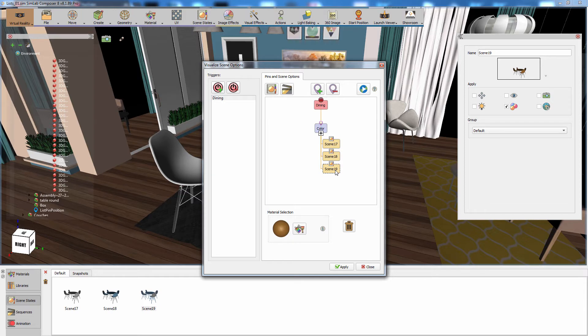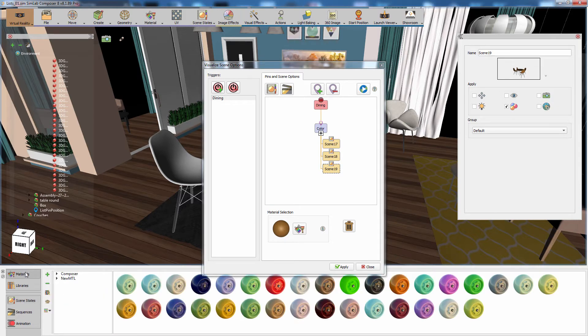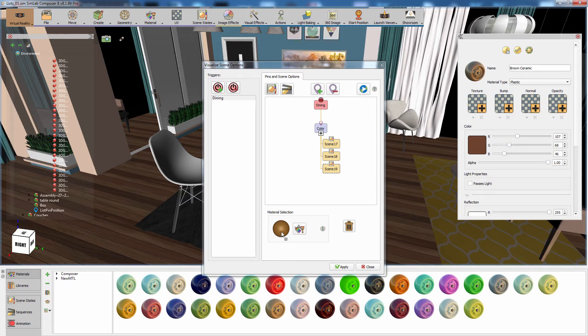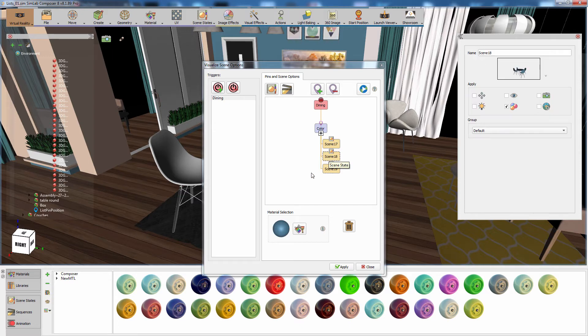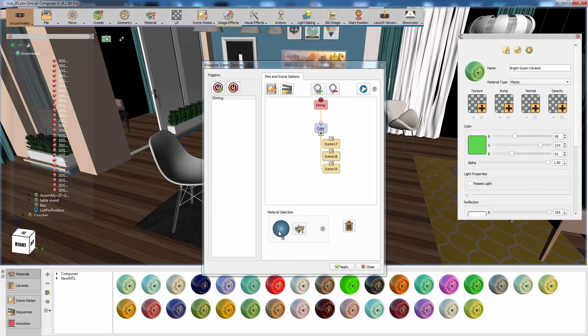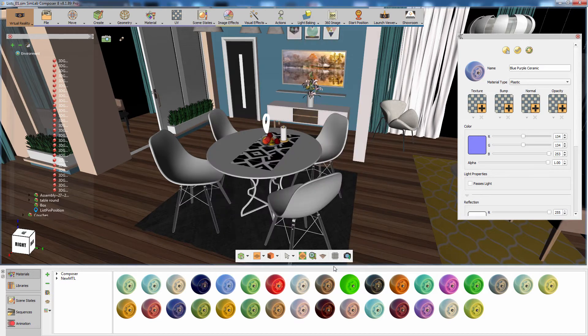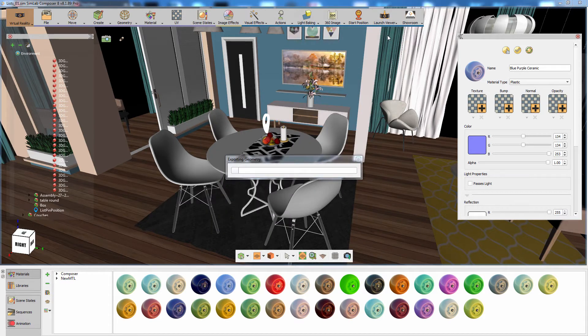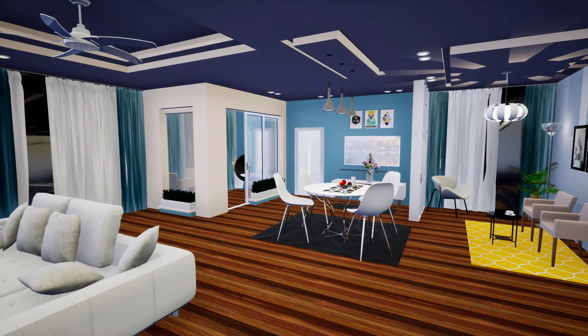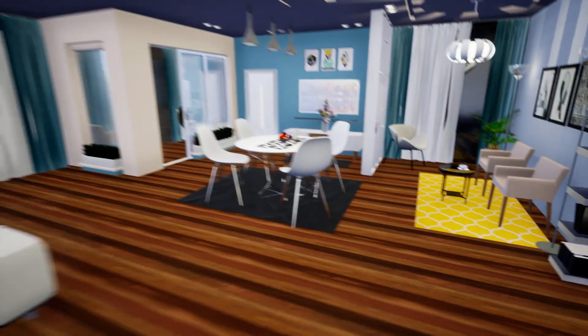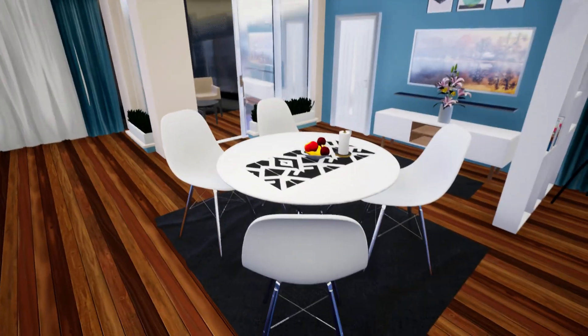But in some cases where you change several materials in each scene state and not only one, you can manually select which material to display. To select the material to display manually, switch to the material library and drag a material from the library. Drop it onto the material selection area.